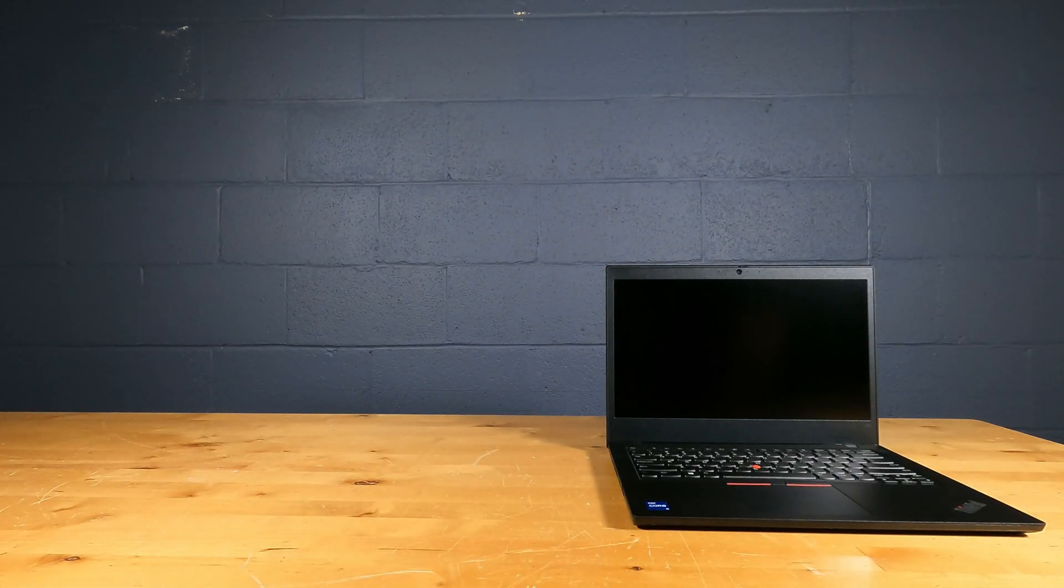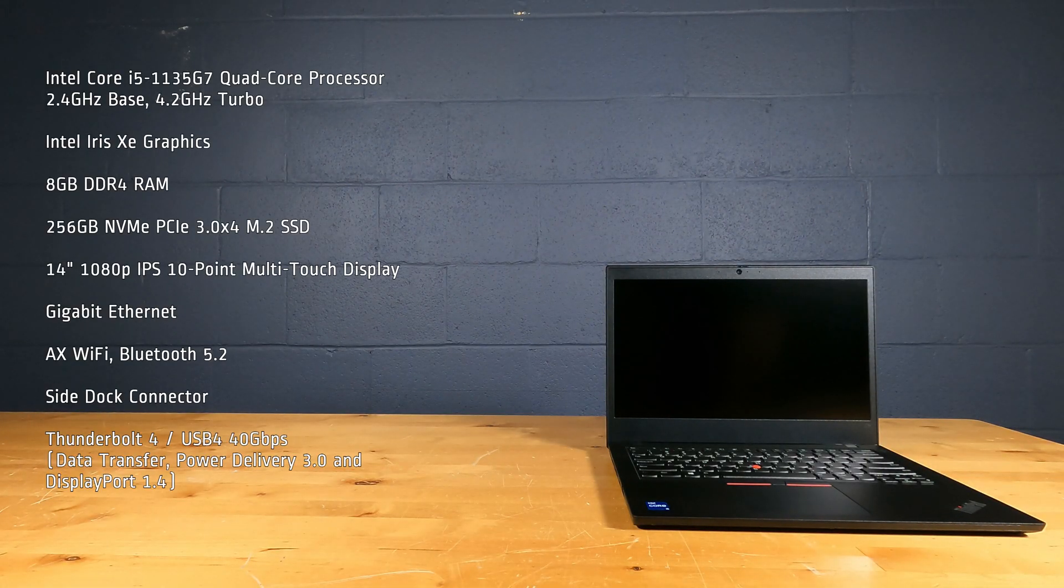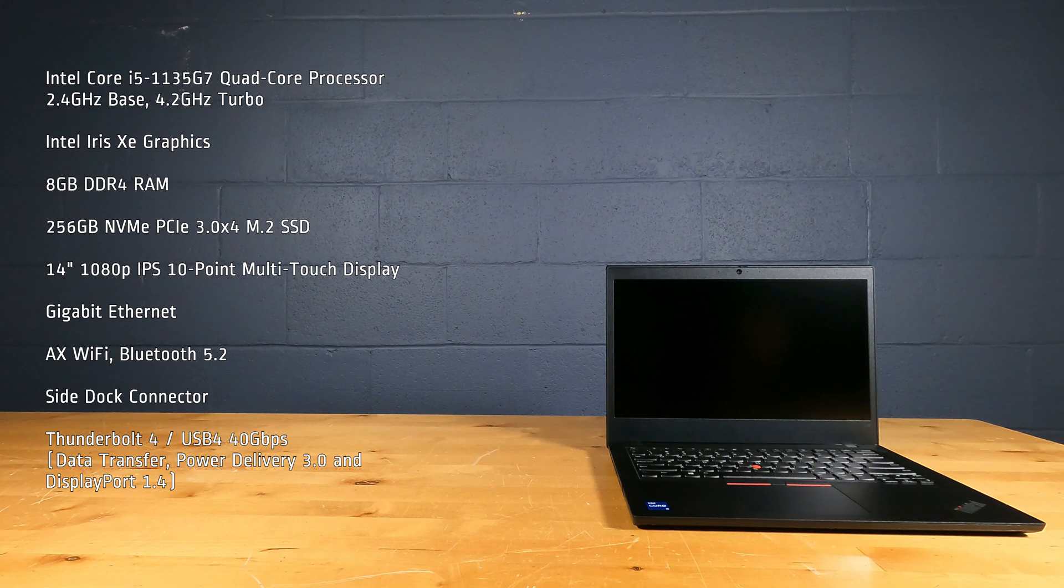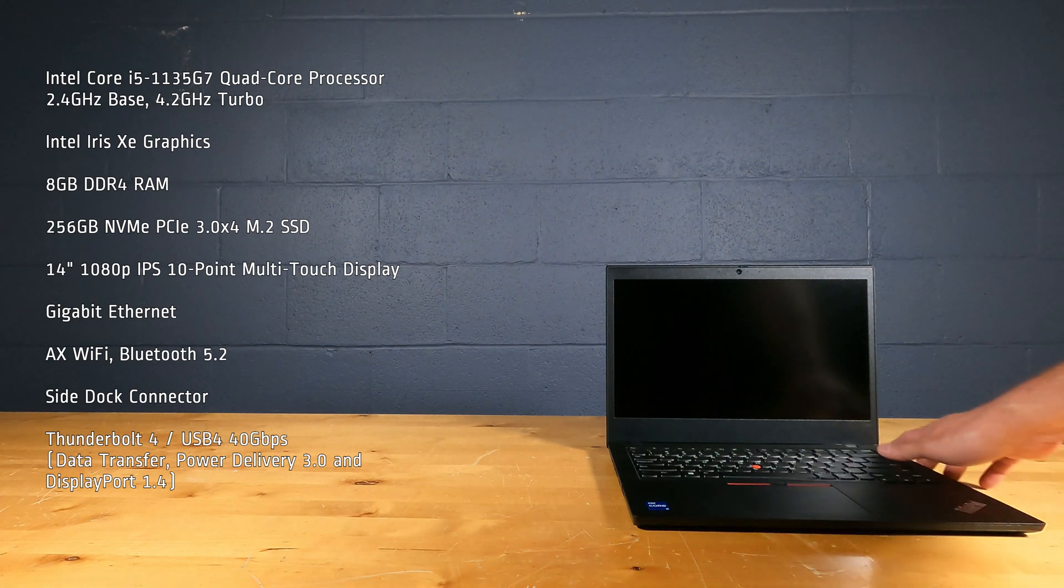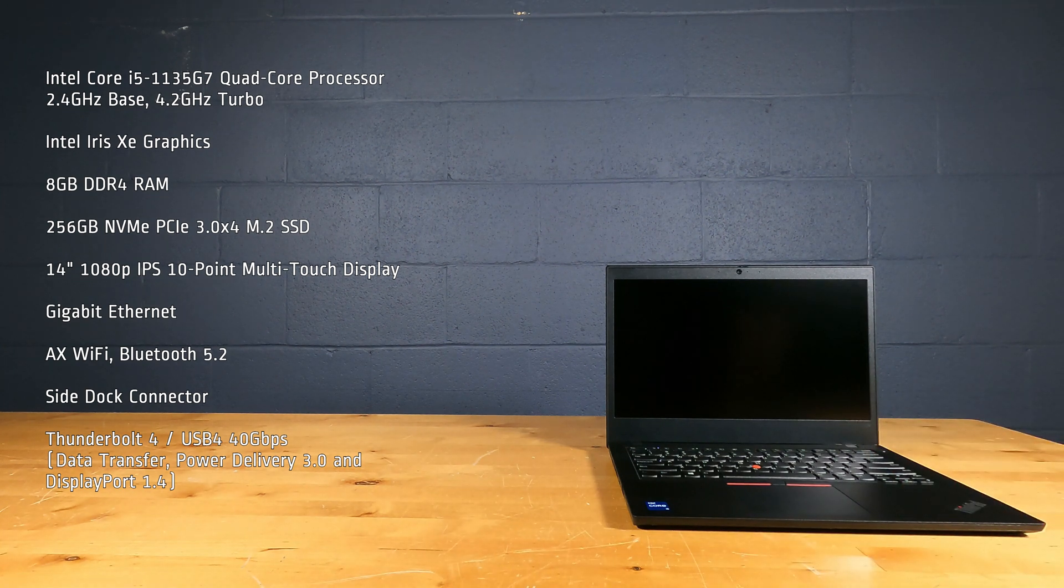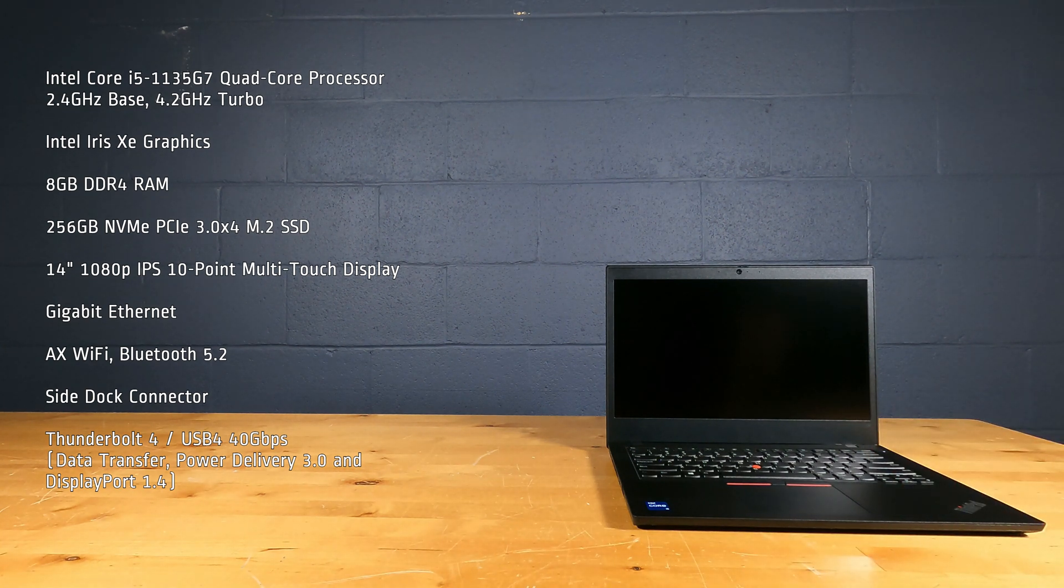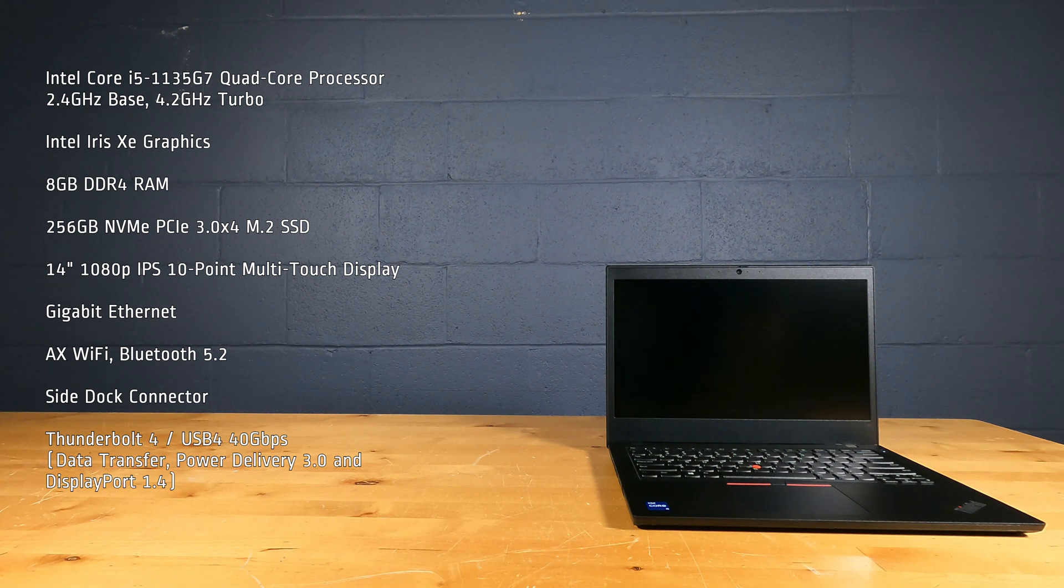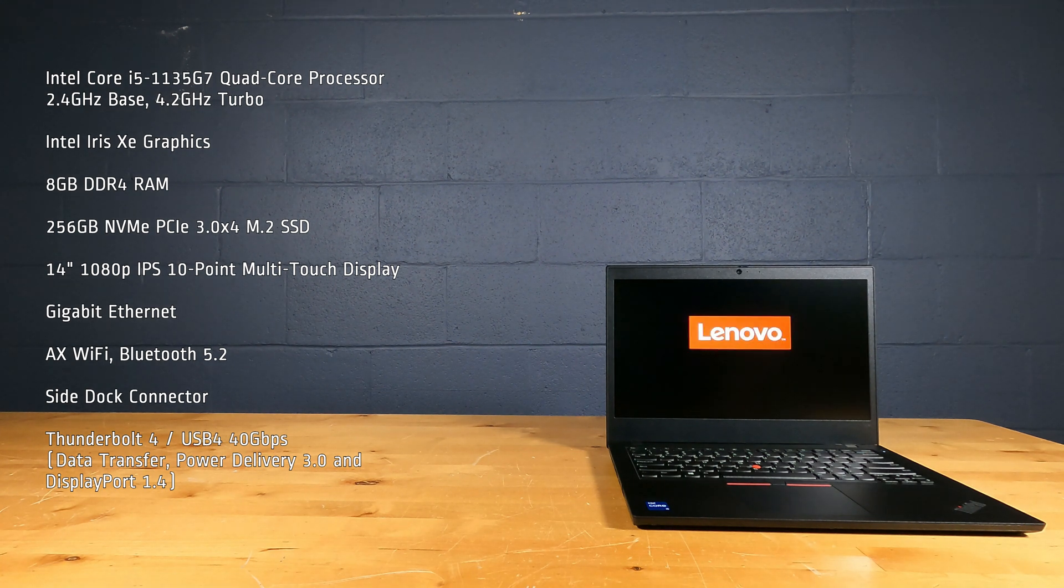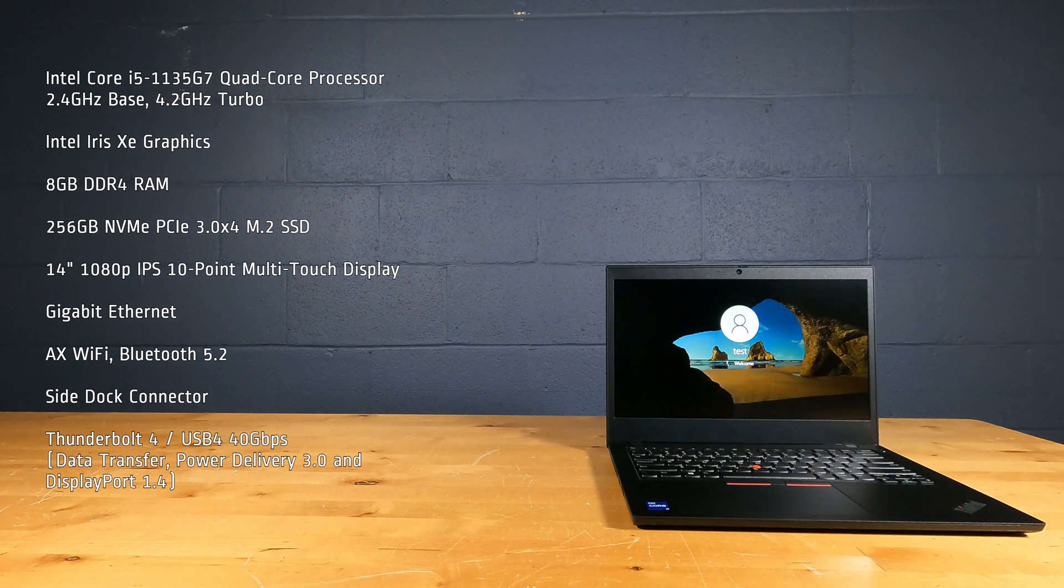This laptop PC has an Intel Core i5-1135G7 quad-core processor, 2.4 GHz base, 4.2 GHz turbo, Intel Iris Xe graphics, 8 GB of DDR4 RAM, 256 GB NVMe PCIe 3.0 X4 M.2 SSD.